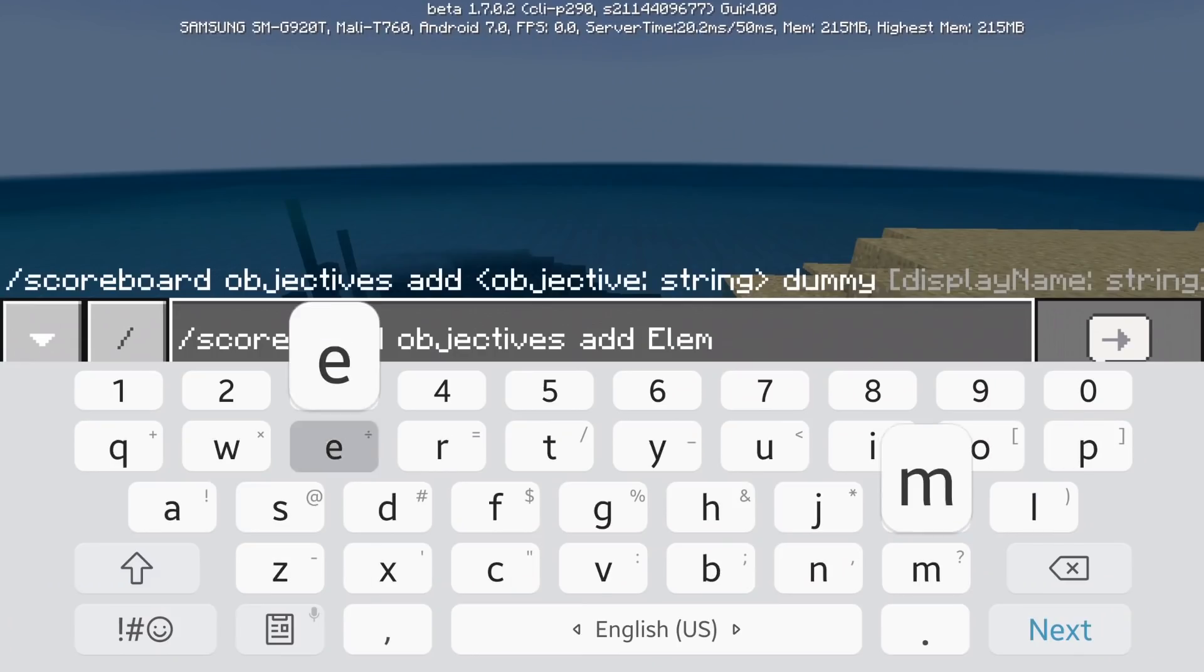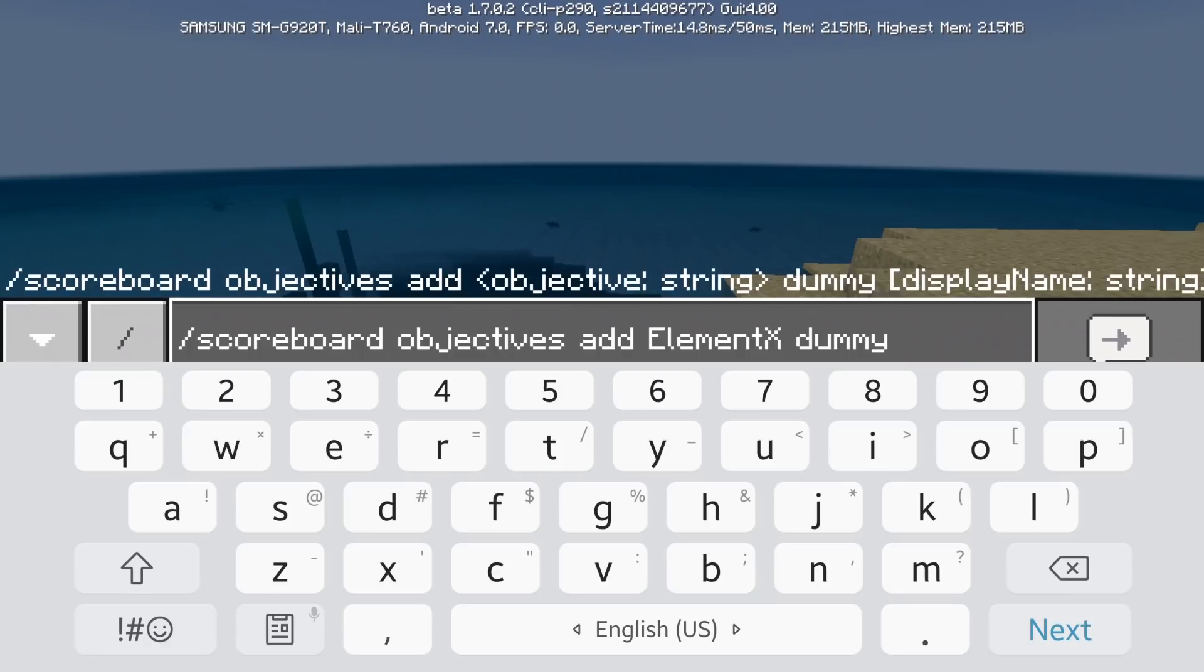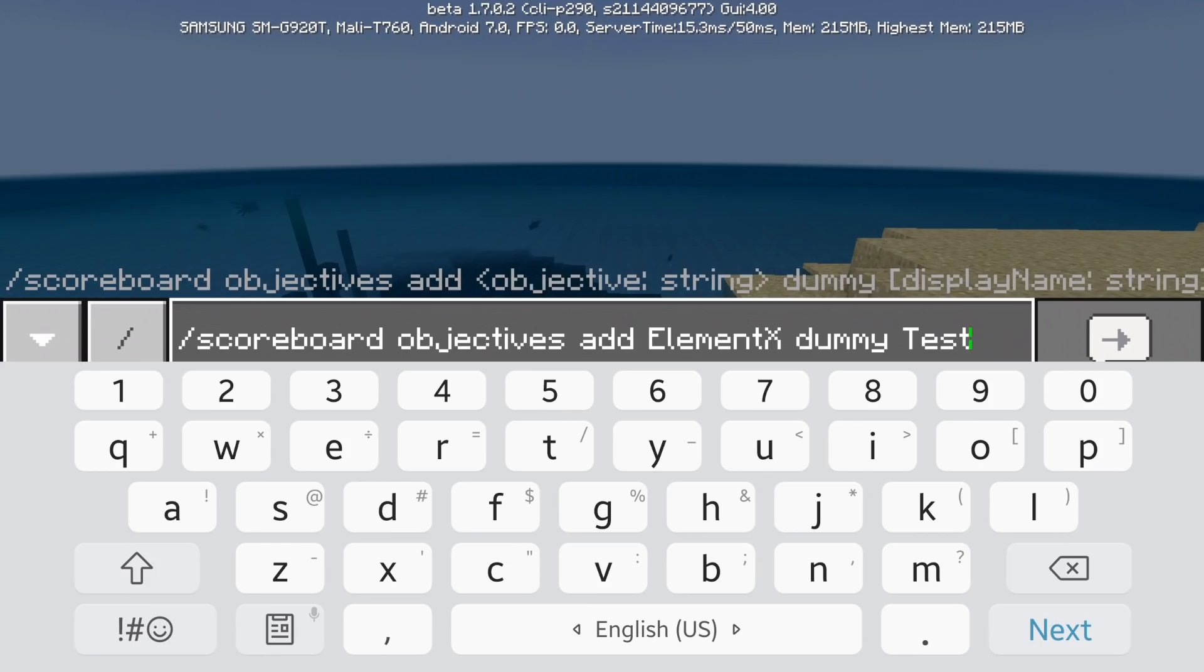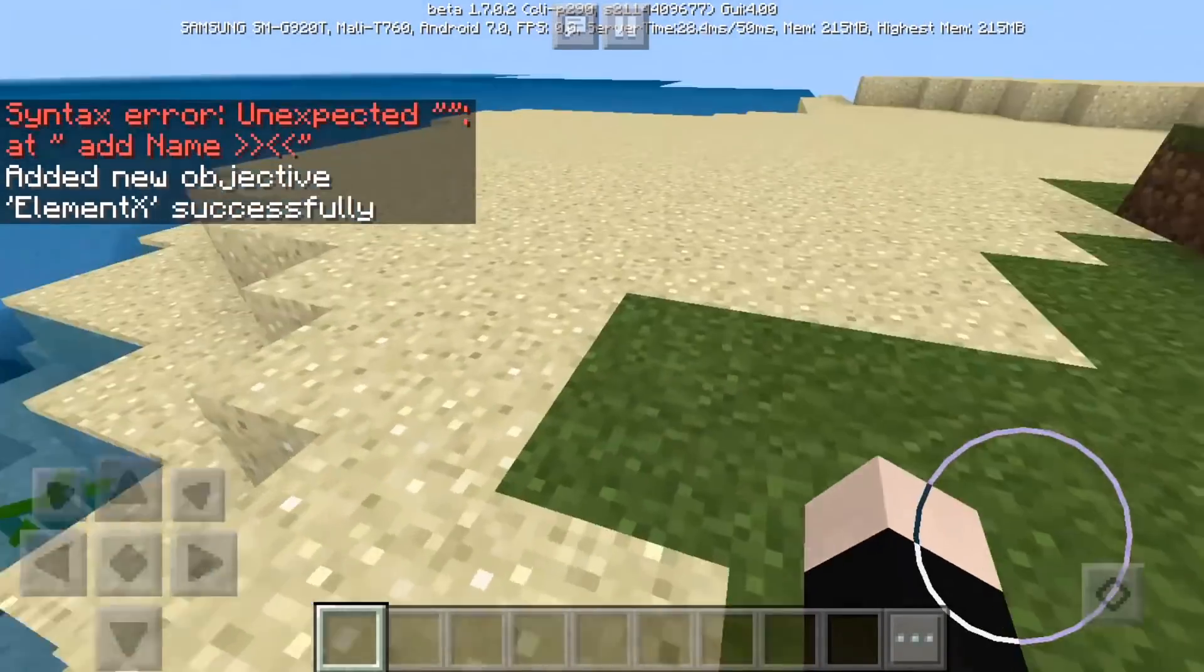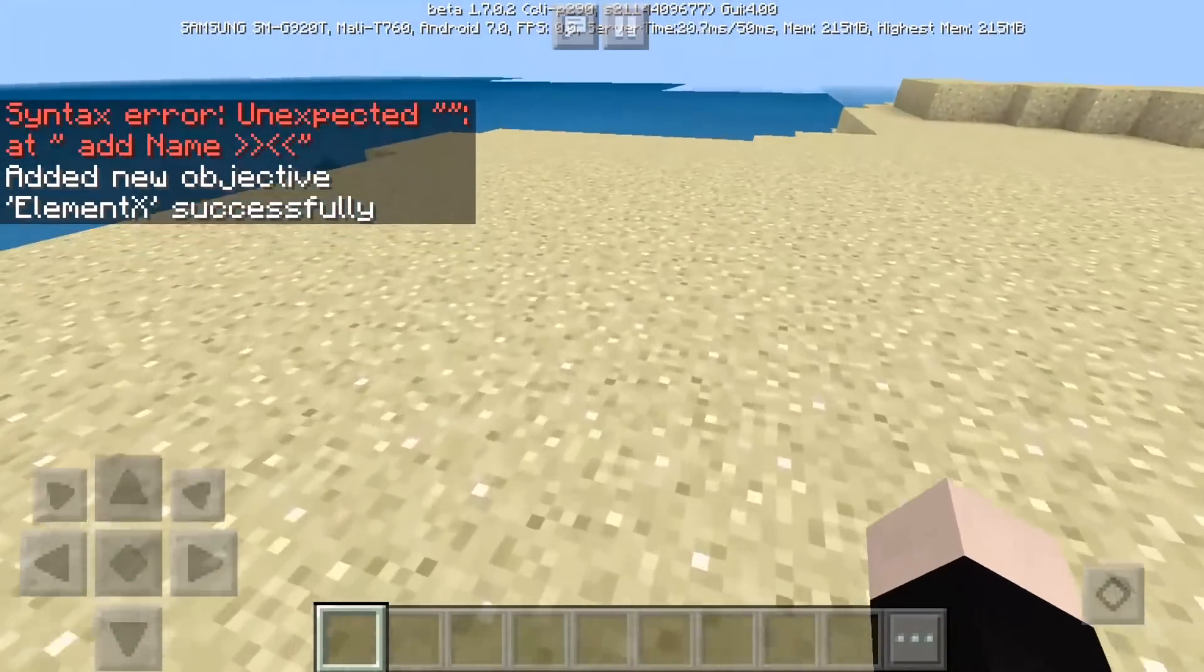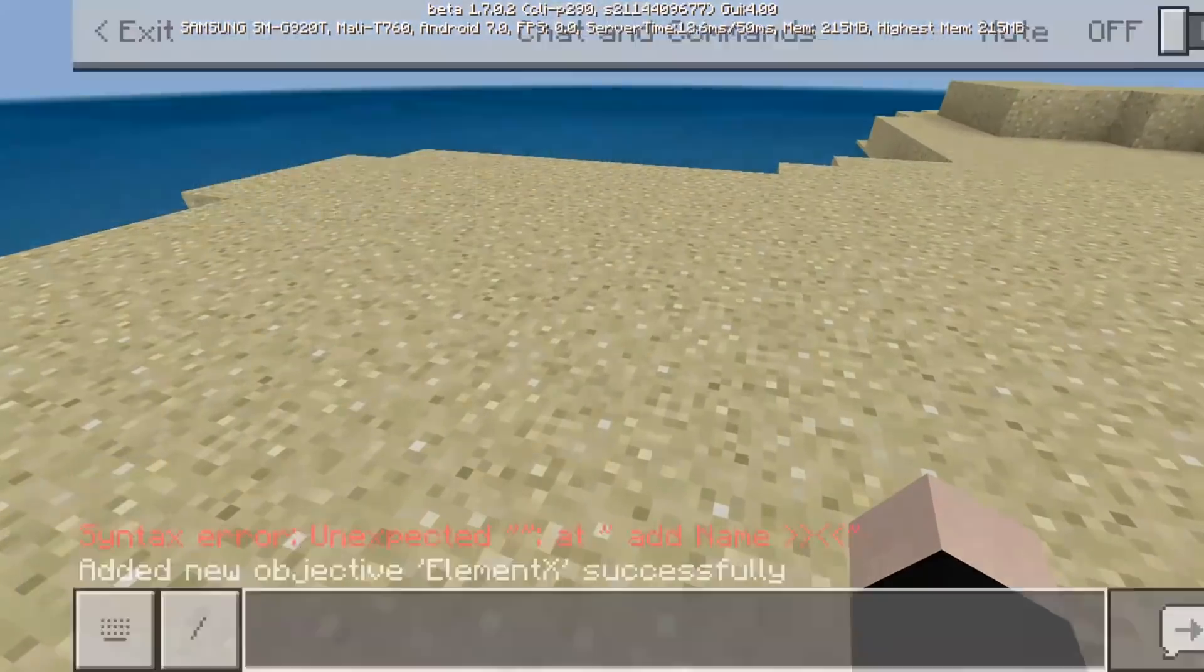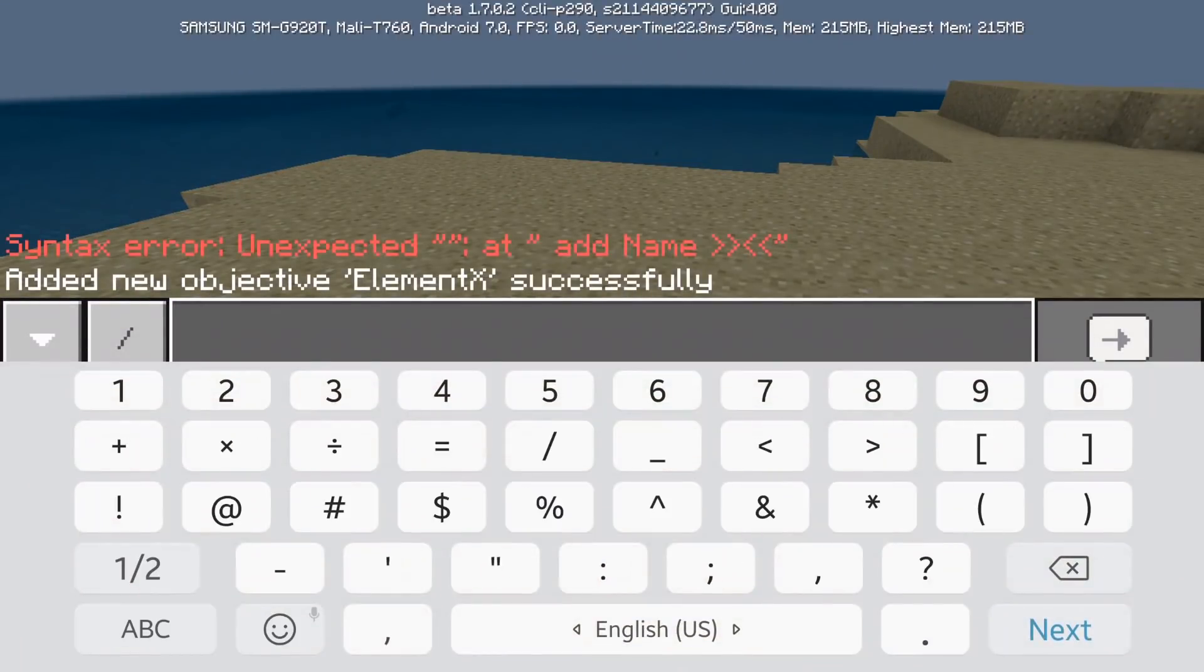Element x dummy. So dummy is like a non changing variable and automatic it changes with the game. So dummy and display name is going to be test. Okay, so this is going to be a test like this. So new objective is added element x is added and it's going to be displayed as test test.